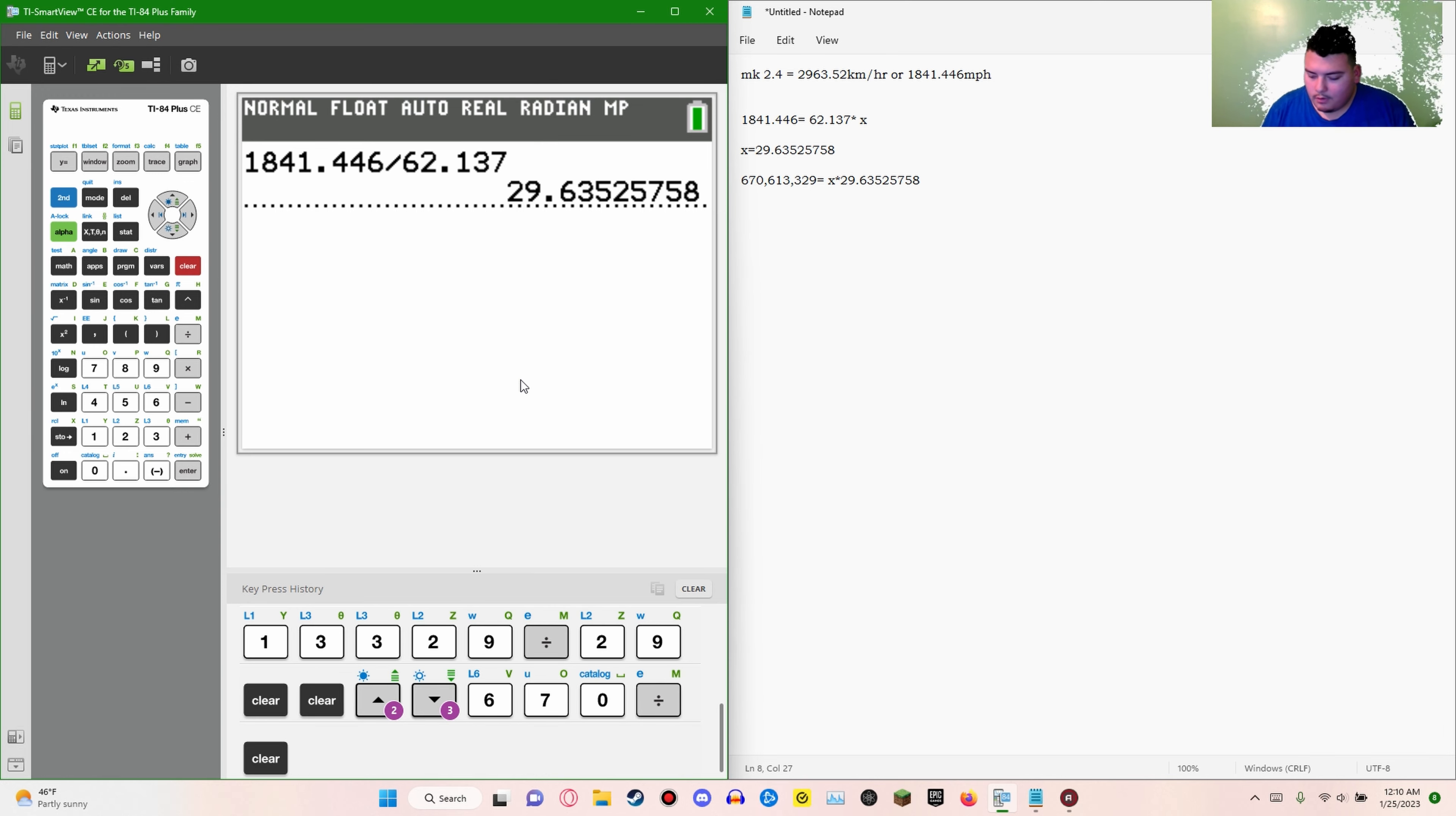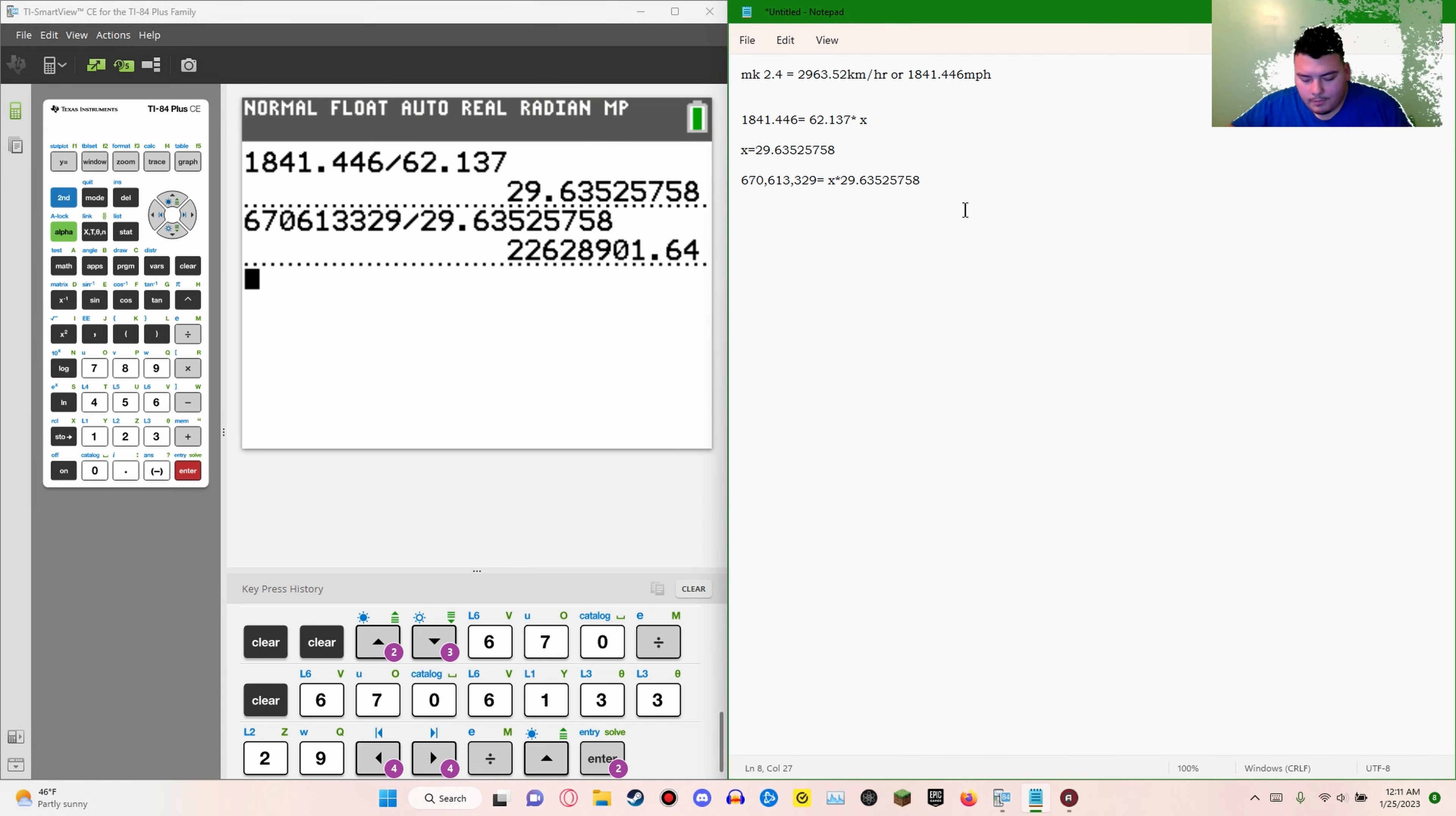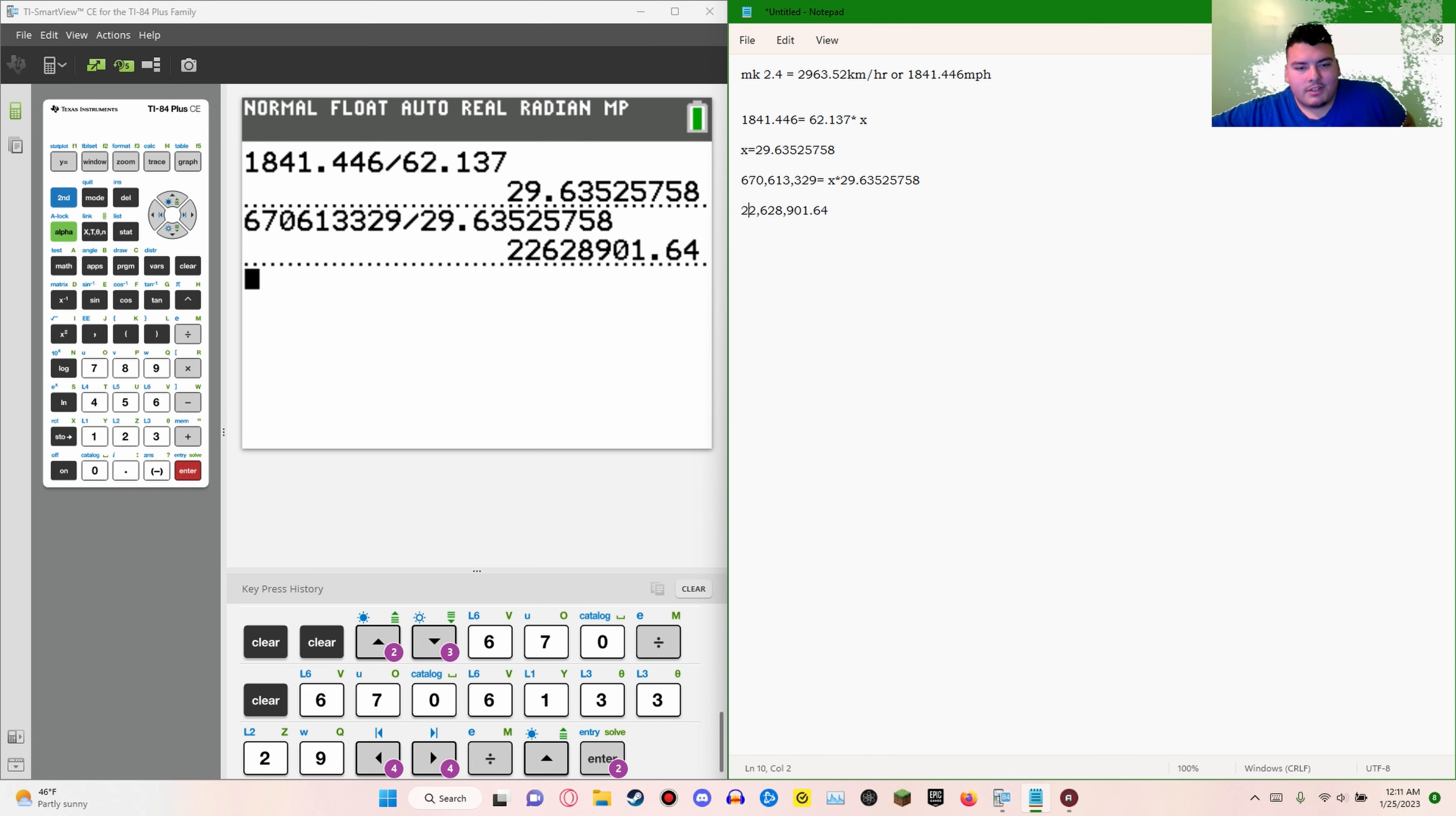So a person would have to be traveling 22,628,901.64 miles per hour. For somebody to perceive a person going the speed of light, they'll have to be going 22,628,901.64 miles an hour to actually, legitimately, for people to perceive them going the speed of light.